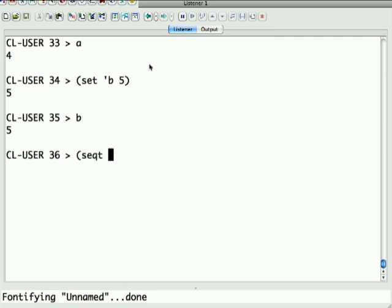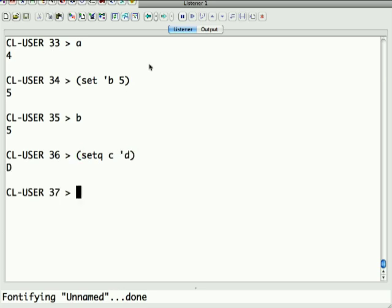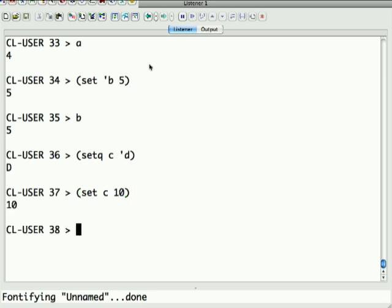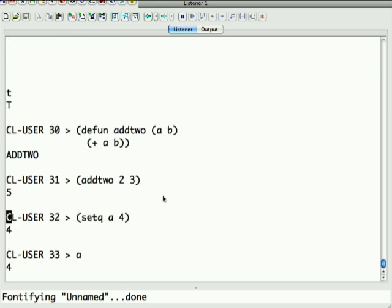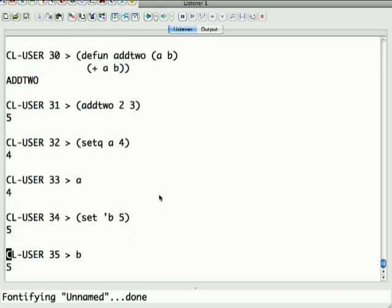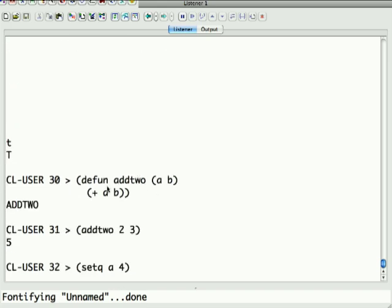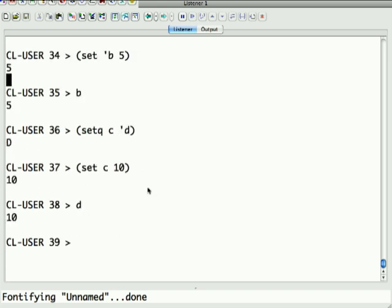Suppose I say setq C to be quote D, and then I say set C to be 10. What do you think I set there? Did I set C or D? Well, I set D because set evaluates its first argument, where setq, which stands for setquote, doesn't. So I set C to the value of the symbol D, and then I set D because that got evaluated to 10. Anyway, that was a short digression.